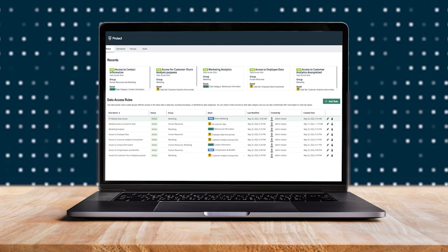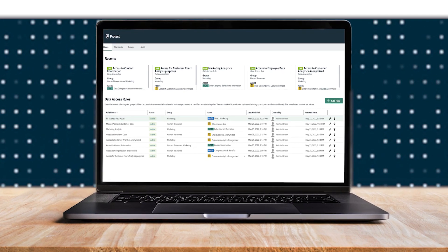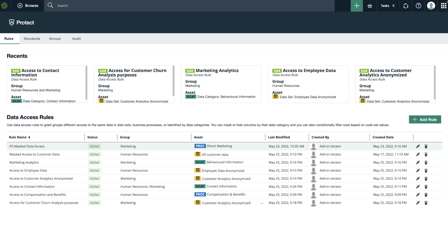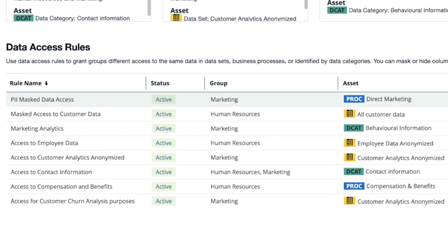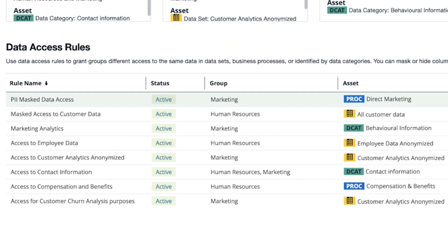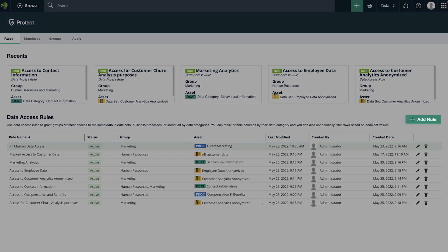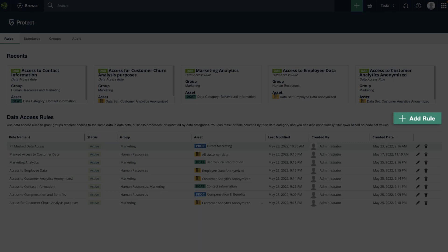John, a data steward, looks through the existing policies in Collibra and realizes he needs to create a new policy to ensure that PII in Snowflake is protected.